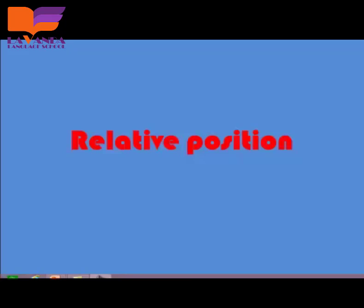How are you my lovely dear students? I hope you are fine. Today we are going to know about relative positions. Relative positions means the relationship between two words, and in this lesson we are going to learn each word and its opposite. Let's start.